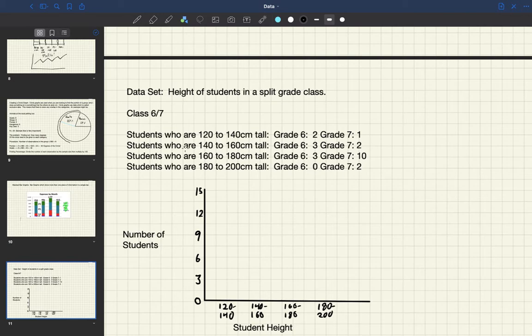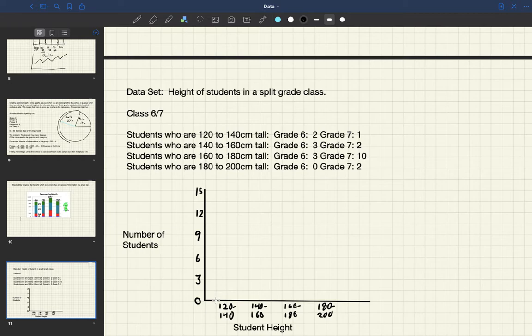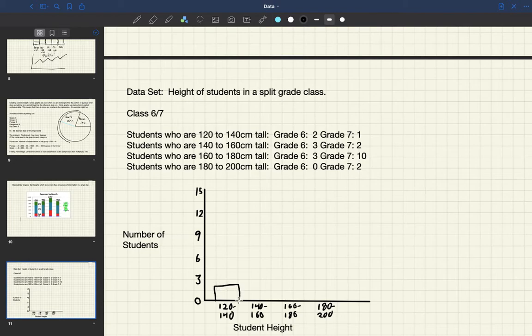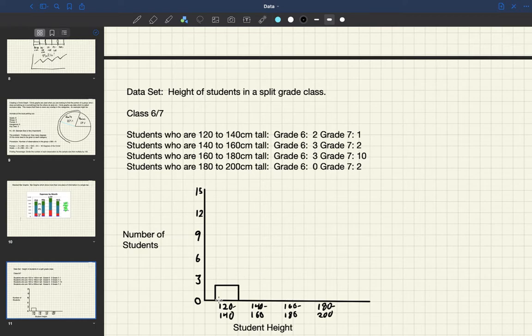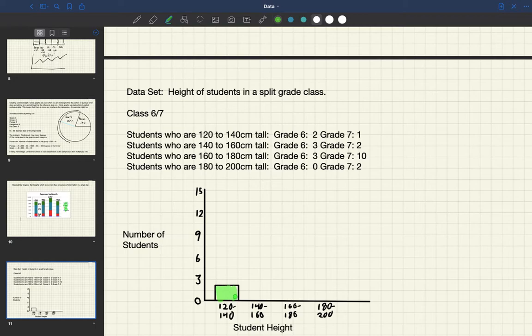In the first group we have students who are 120 to 140 centimeters tall. For grade sixes there are two students. You notice that we're counting by increments of three here, so we are going to be doing a little bit of estimation. And then we have our grade sixes so we're going to want to color it in and we use the green highlighter for that.